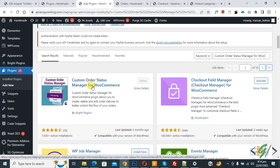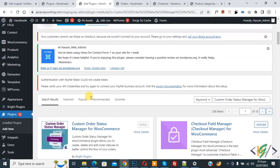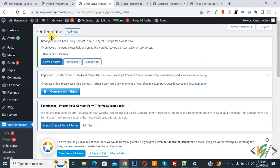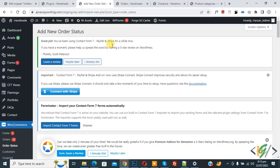Install this plugin and activate it. After activation, on the left side you see WooCommerce, and then you see 'Order Status' — click on it. Now on top you see 'Order Status', so click on 'Add New'.